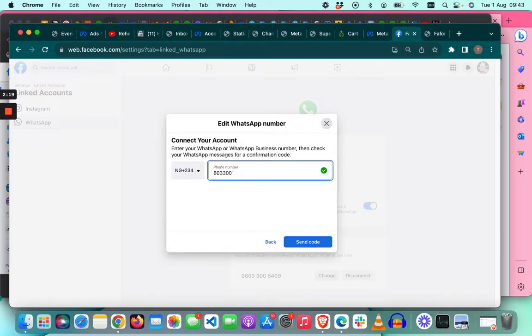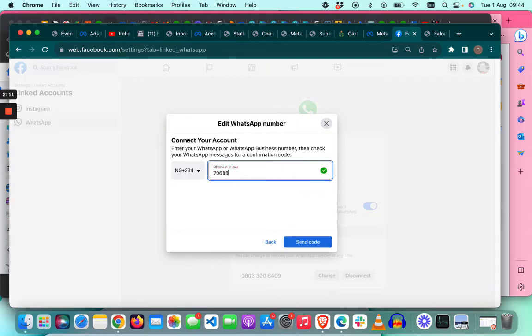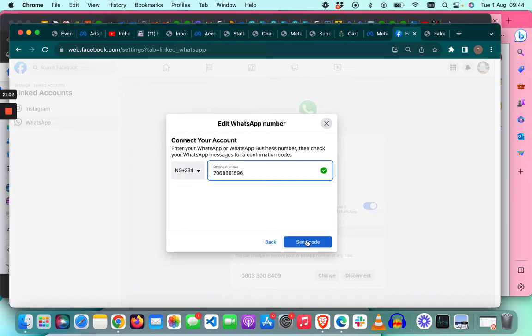I'm going to add a number. When you click send code, Facebook will send a code for you to add to the page, which completes the process.